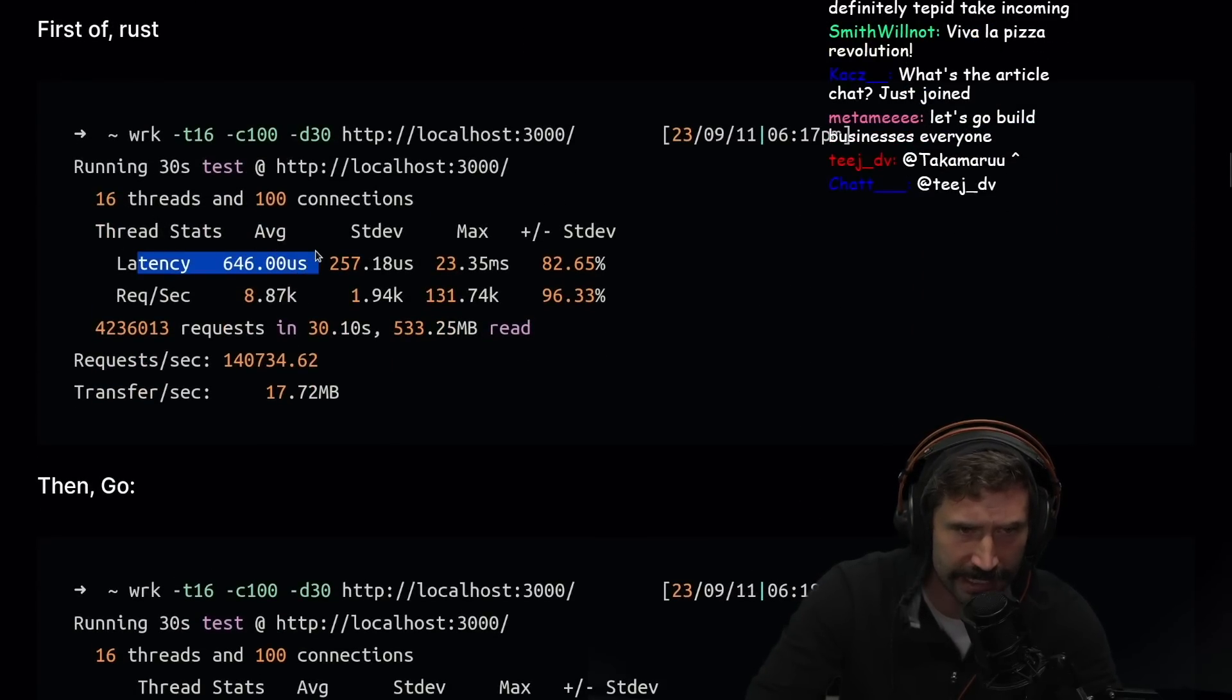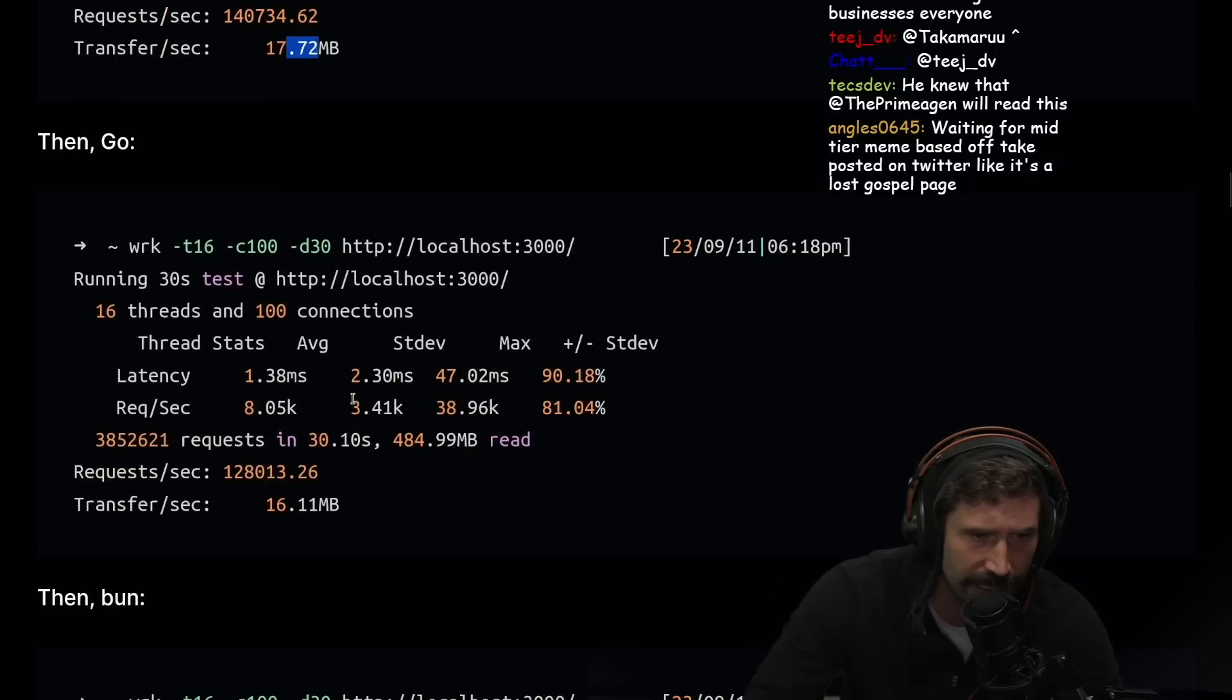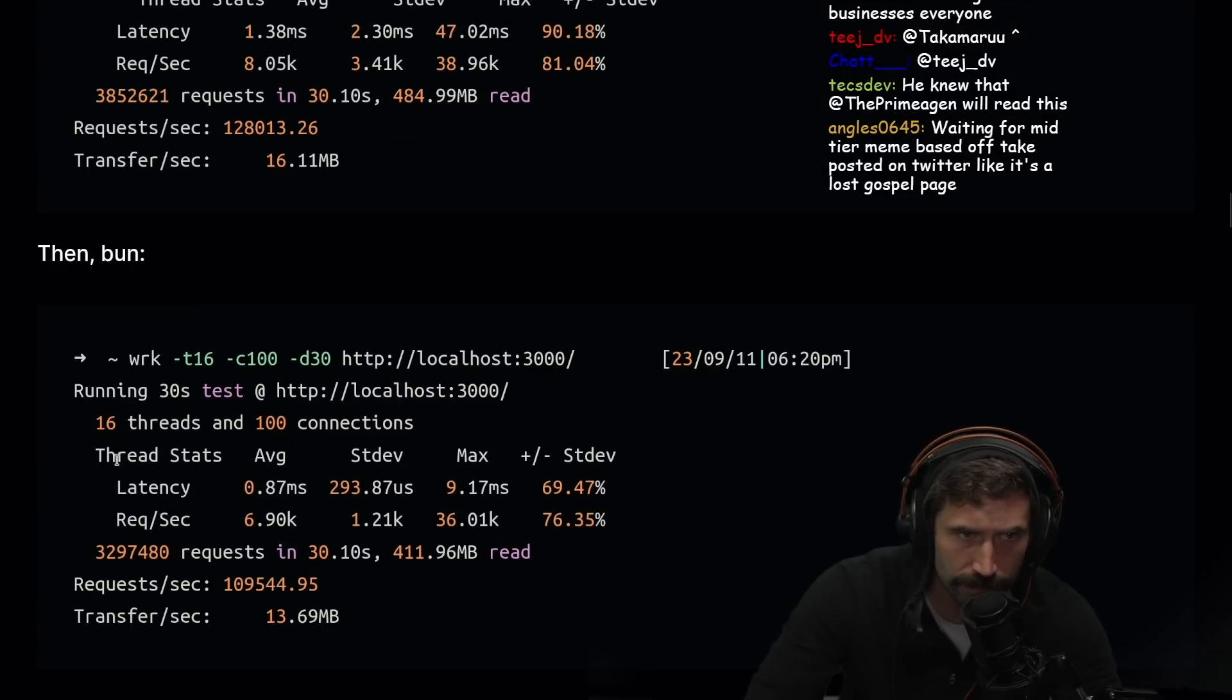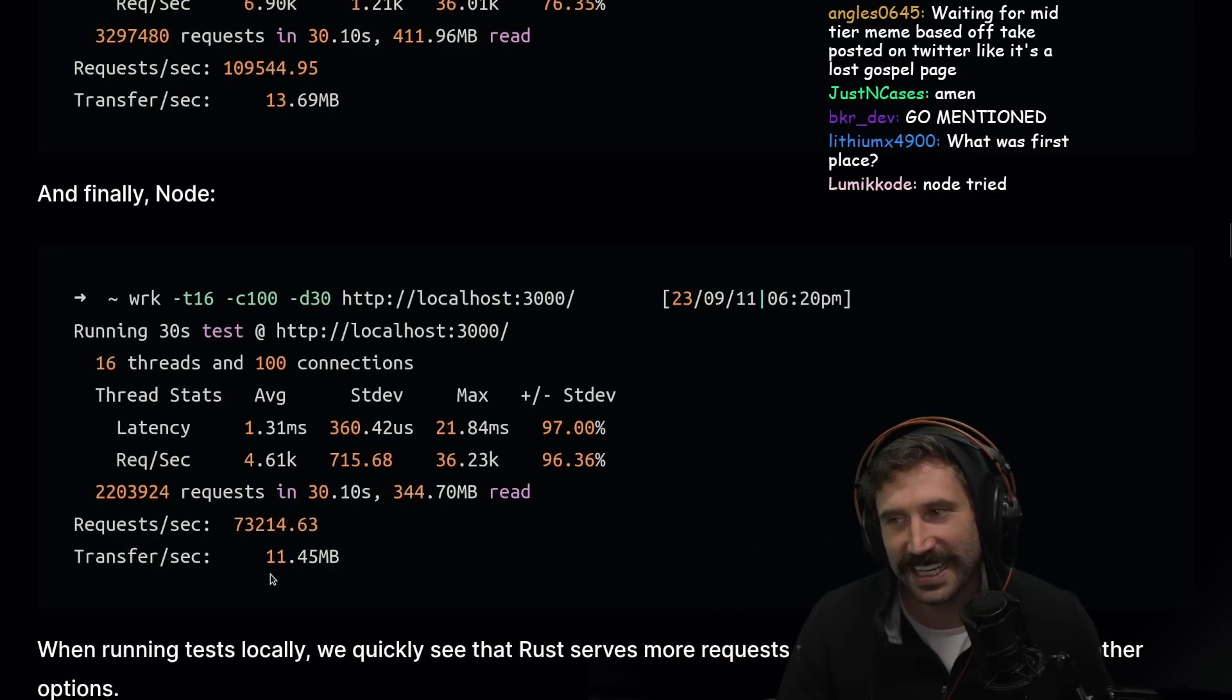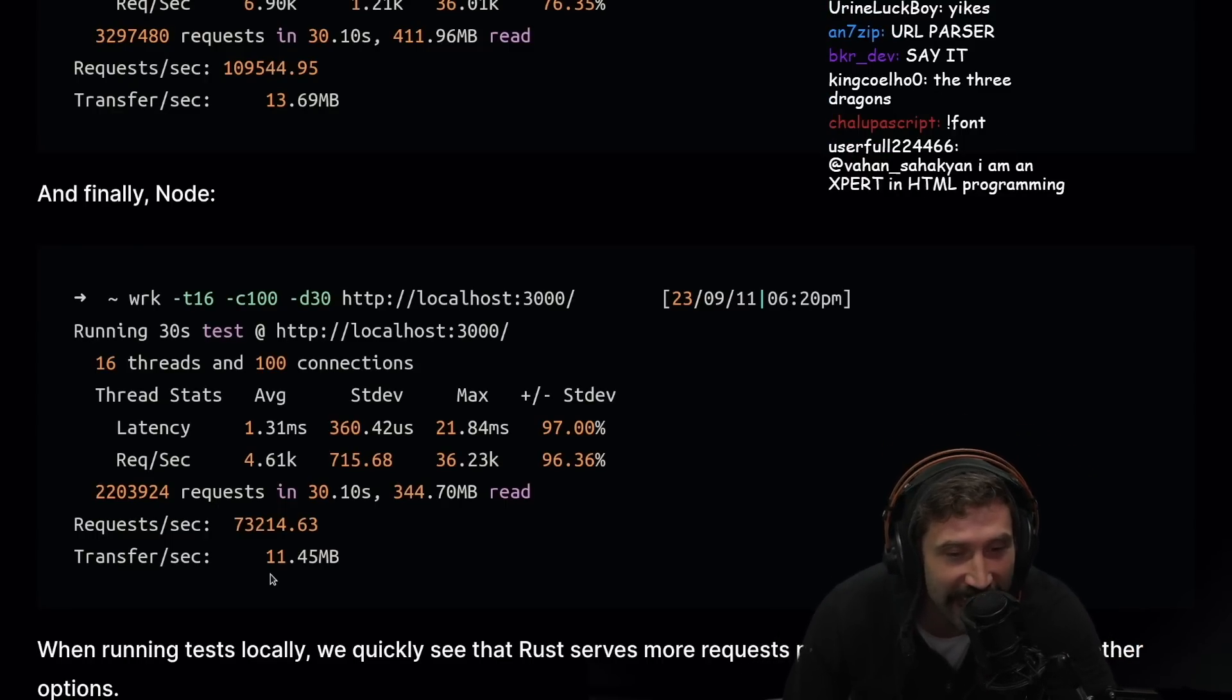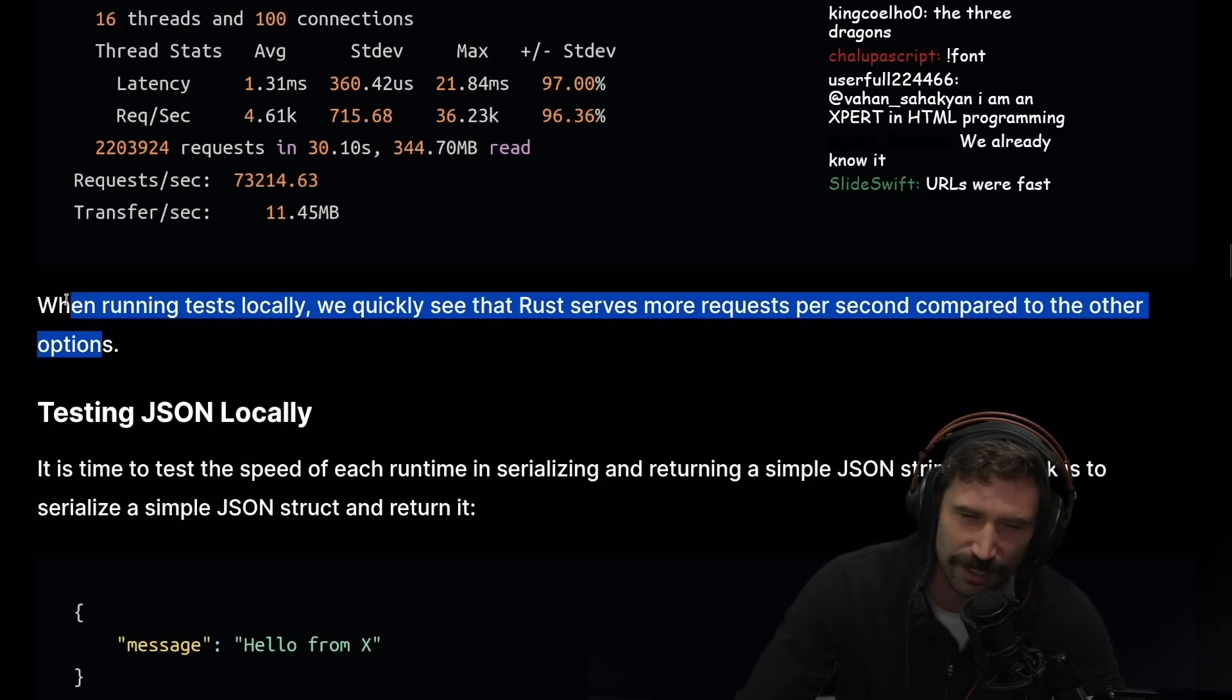First, Rust. Obviously this doesn't really matter. We got 760k requests per second. Then Go, also looking pretty girthy, a little bit different. About the same amount, less megabytes read, requests per second not as good. Then Bun, not as good as Go as you can see right here. And then Node came in. You know the meme. Node tried, okay, Node tried.